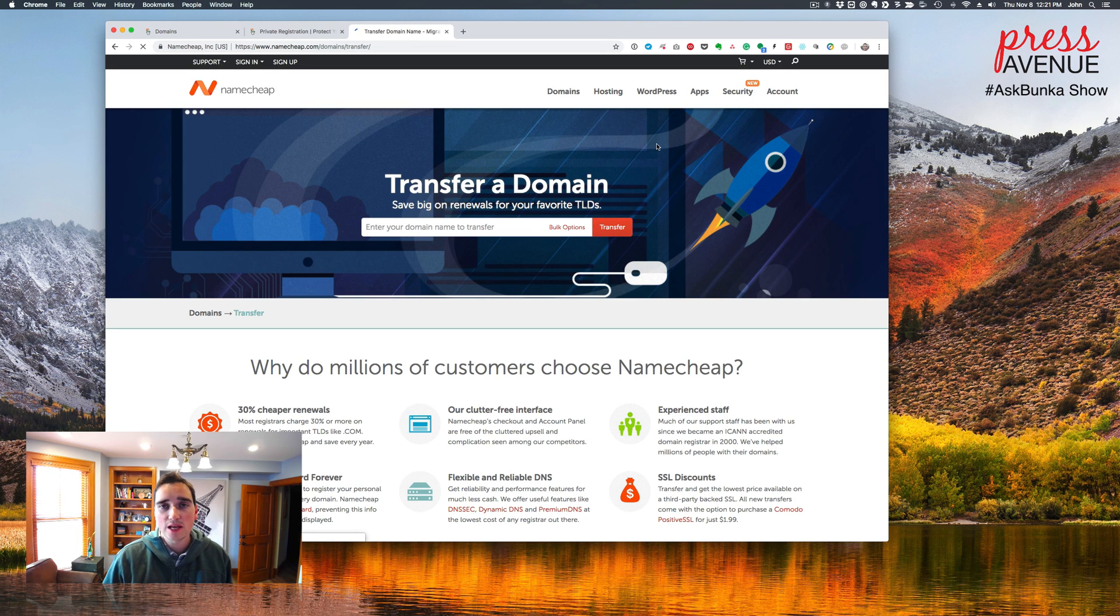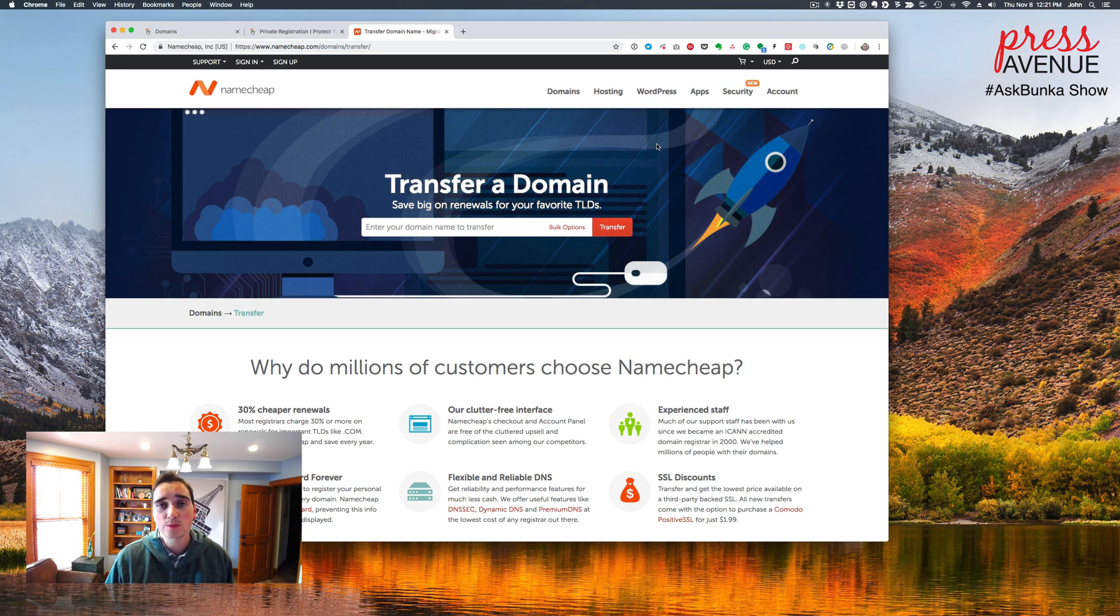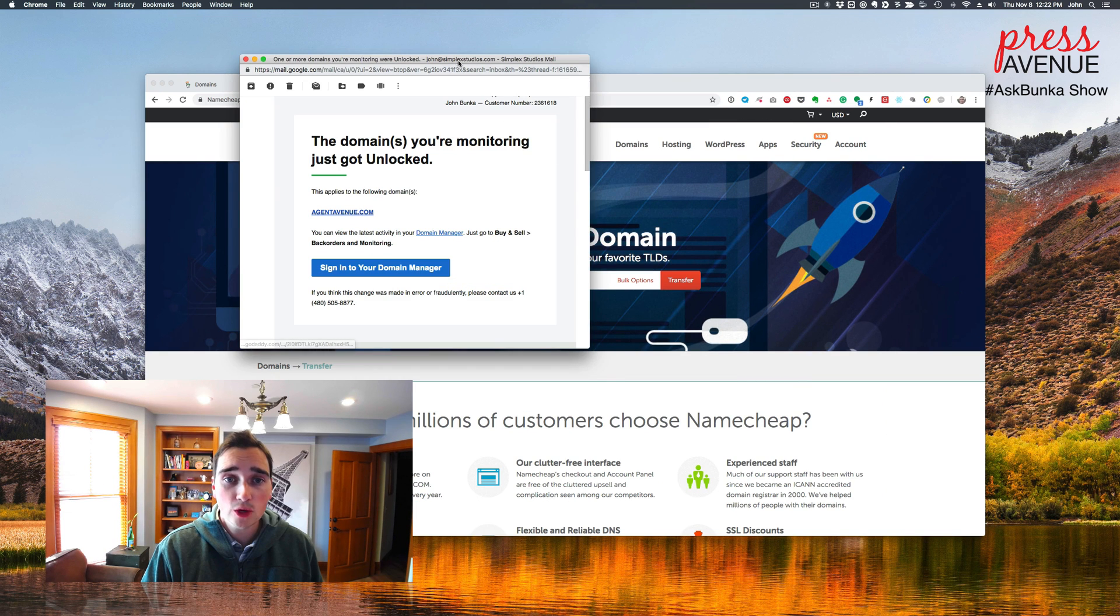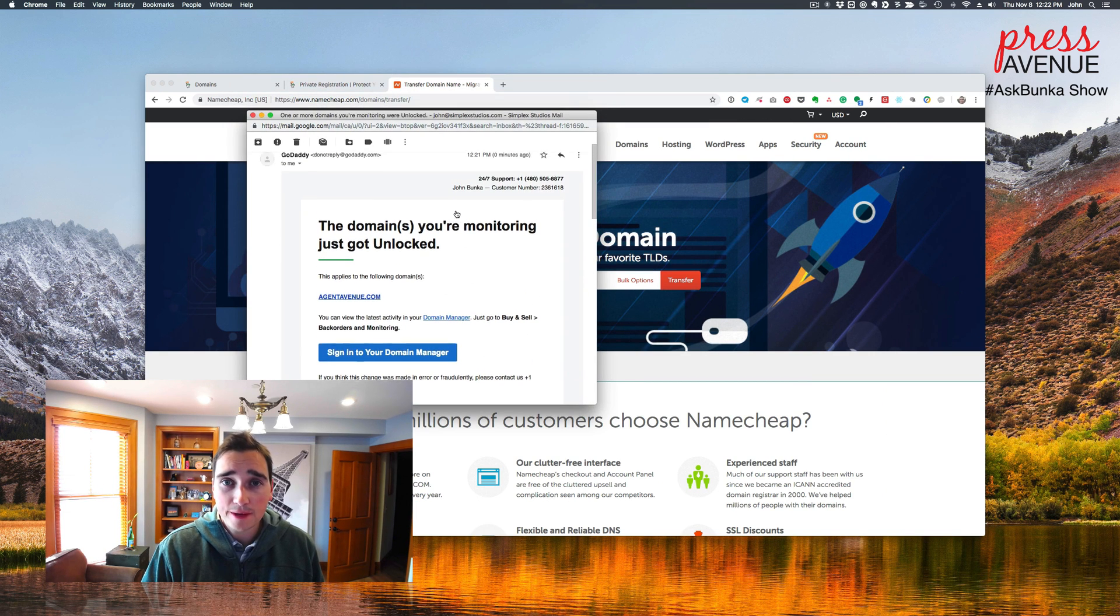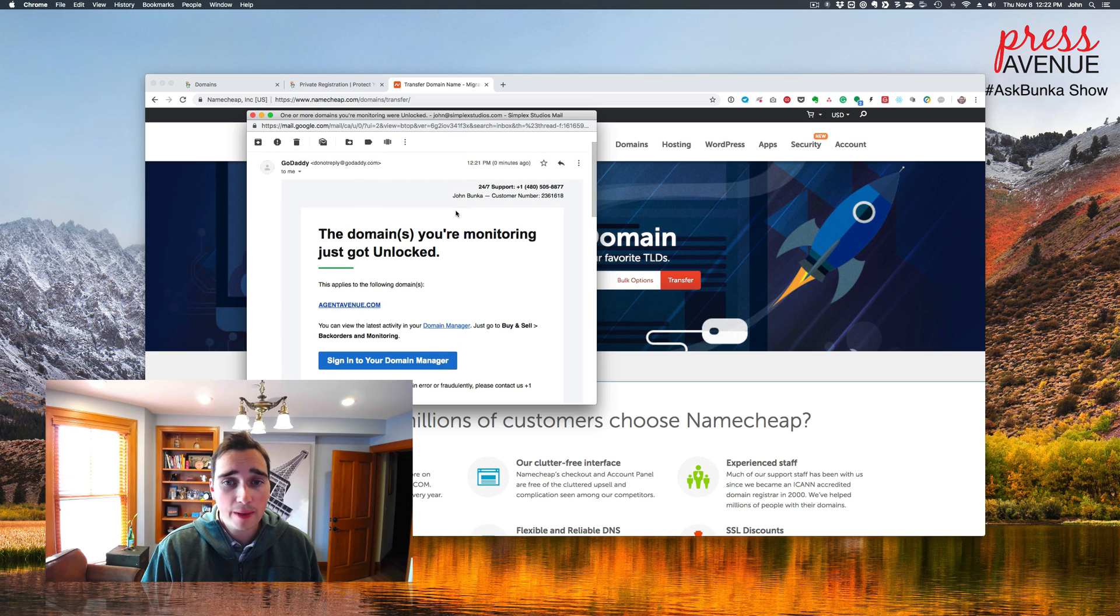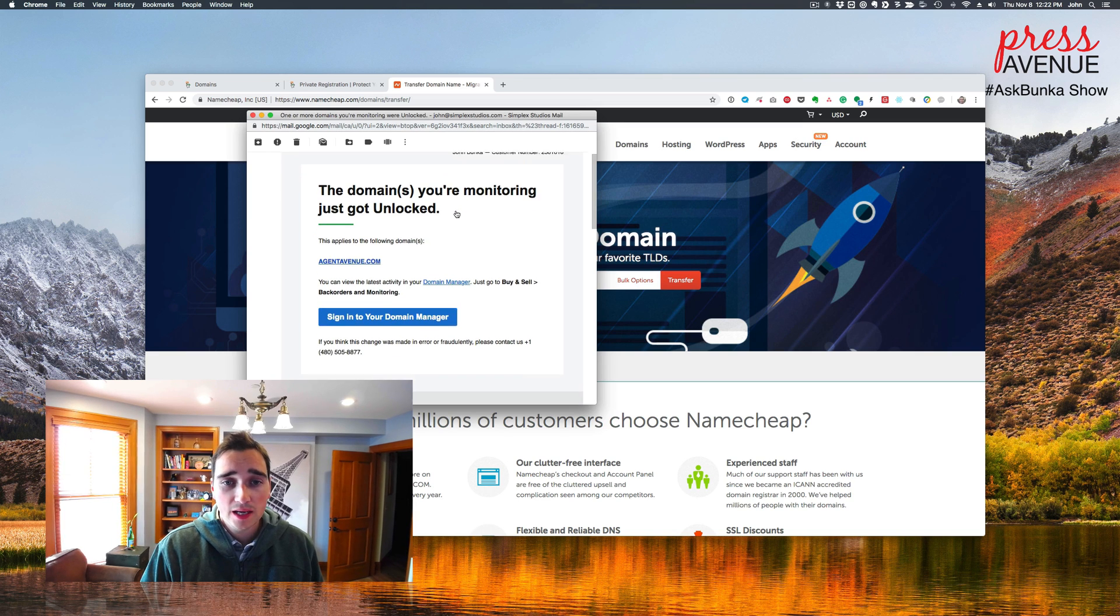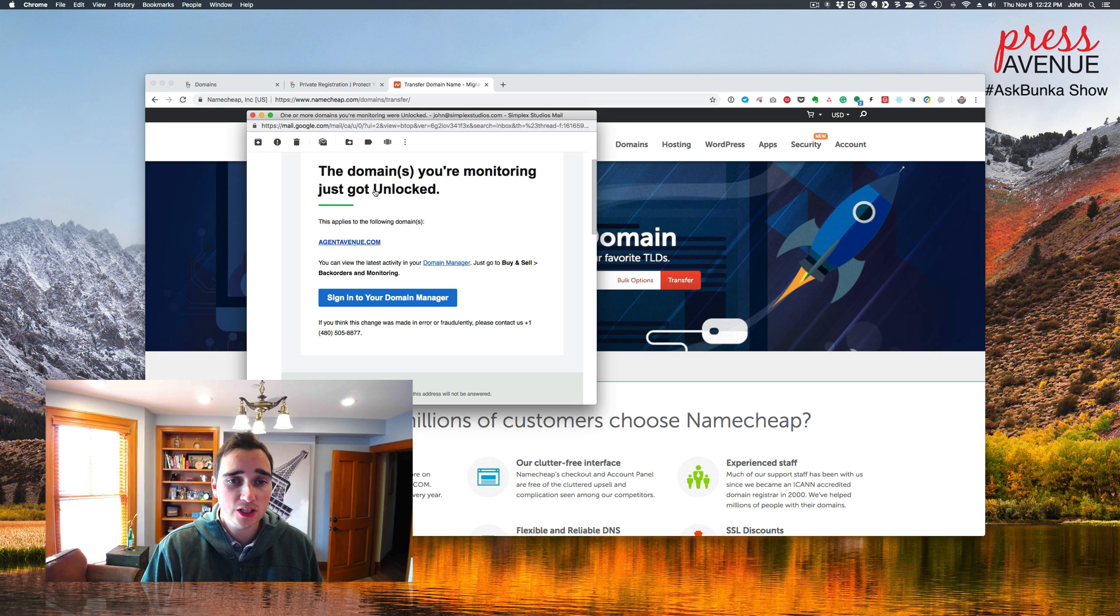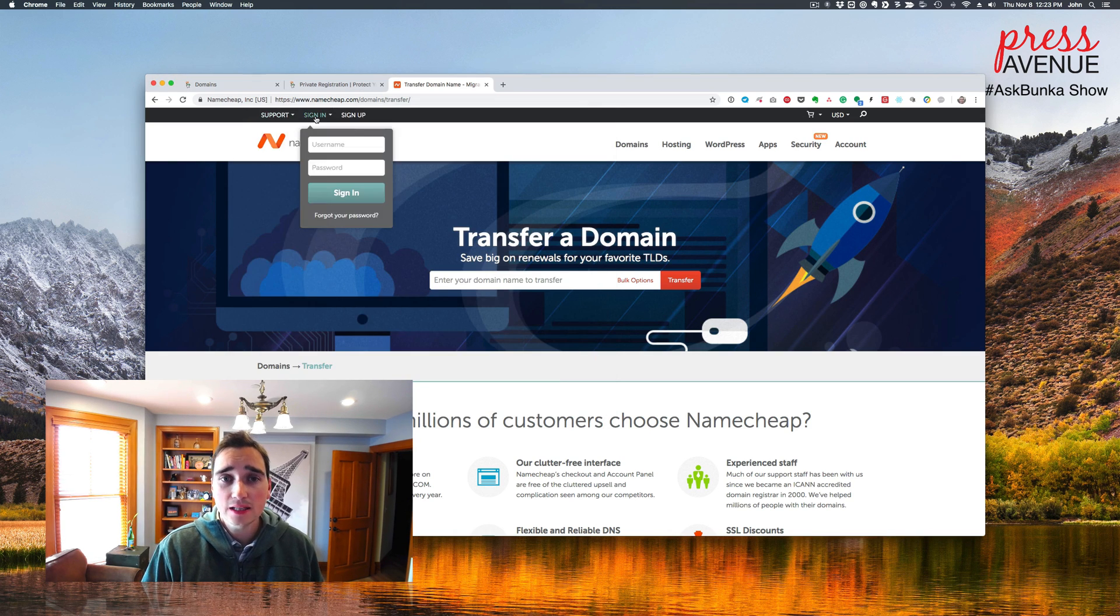So Namecheap will check GoDaddy and see if it's locked. If it is, it'll reject you from even doing this process. So wait just a minute. All right. So to confirm, we just got this email. I've had it take longer in the past, but this came super quick. It just says the domain or domains you're monitoring just got unlocked. Here it is here. You can sign in and check this out. So now that it's unlocked,